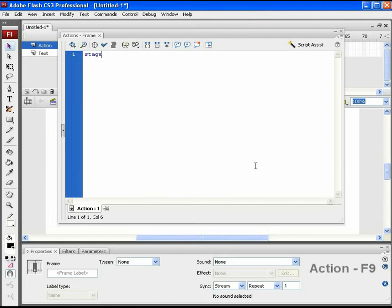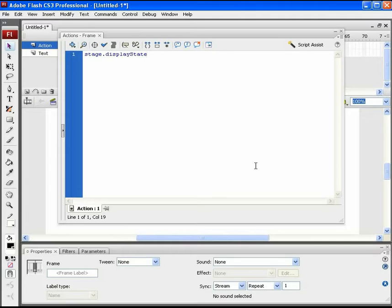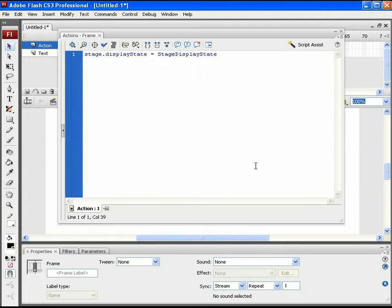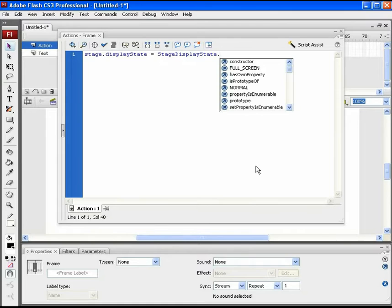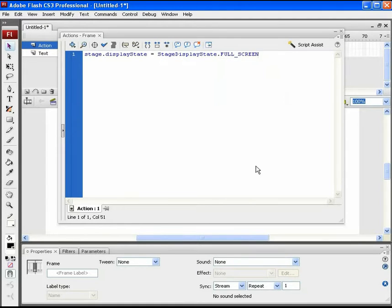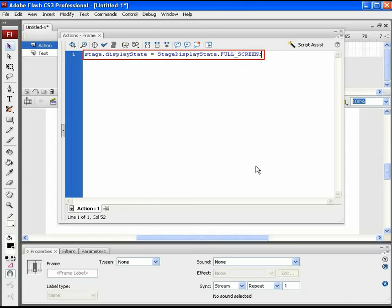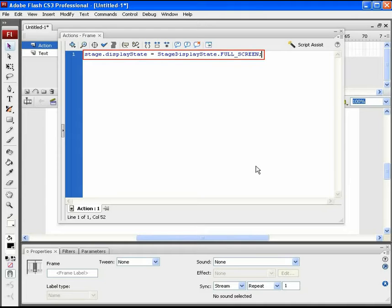DisplayState is the class which is called for Stage. This stage class represents the entire area where the Flash content is shown. Full screen sets Flash Player that is SWF to expand the stage over the user's entire screen. This much of code should allow the SWF to be displayed in full screen mode.